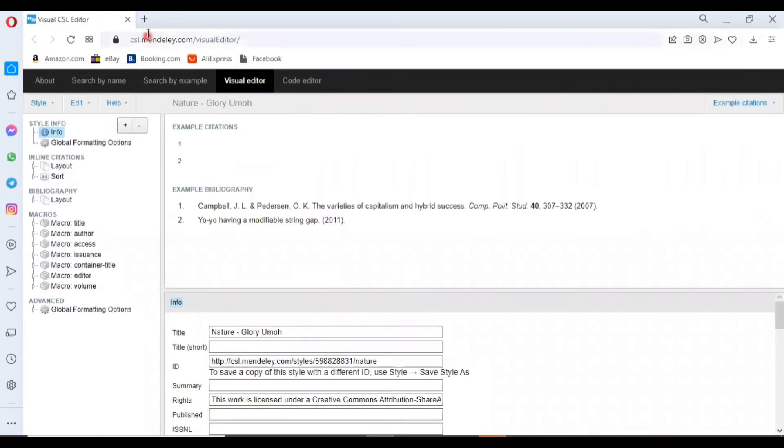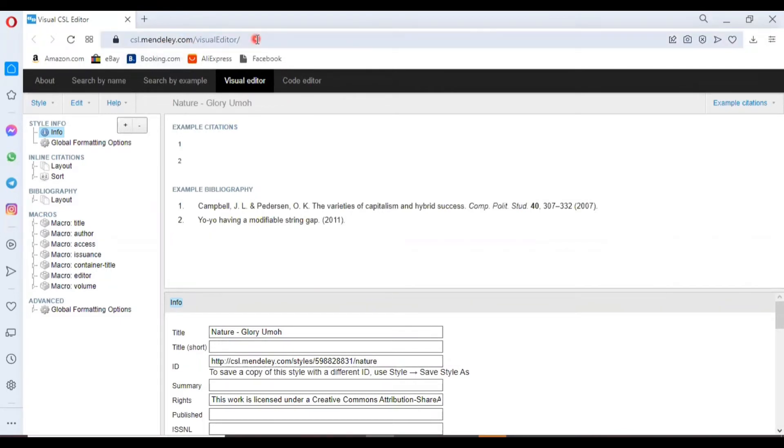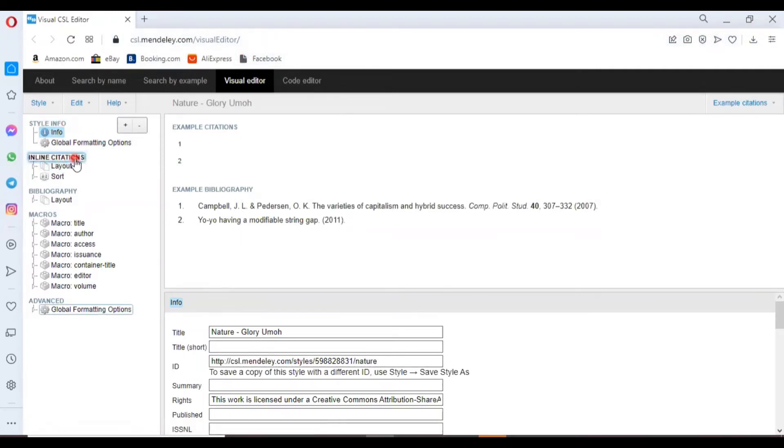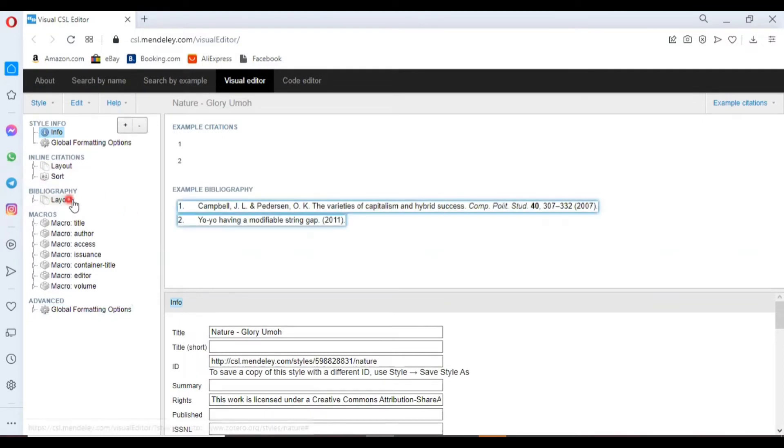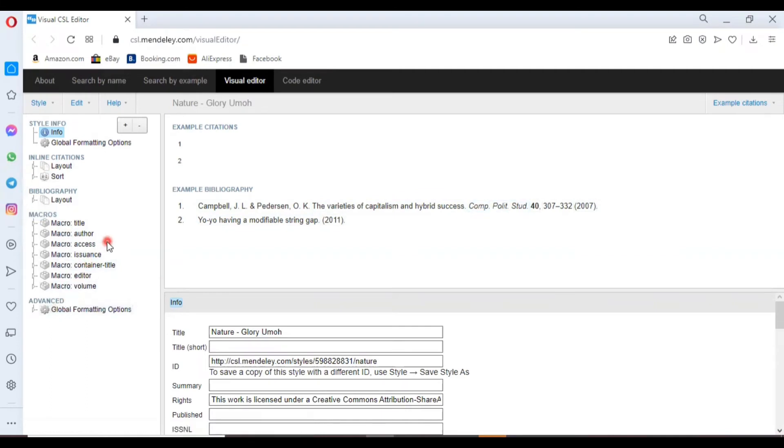We have here csl.mendeley.com, the visual editor for the Citation Style Language, which is an open XML-based language to describe the formatting of citations and bibliographies. We have the style info, inline citation, citation, bibliography structure, and various types of macros. Here we have the active ones.